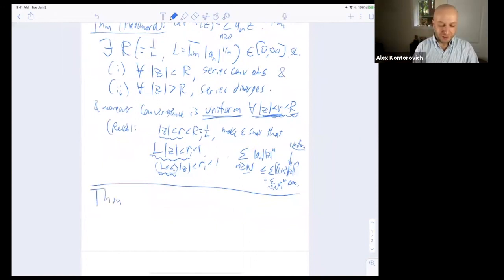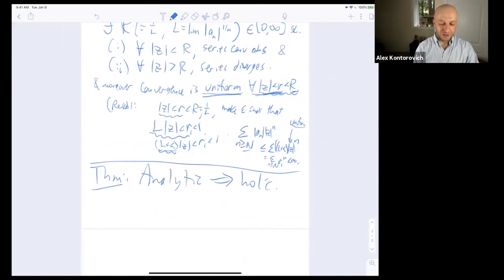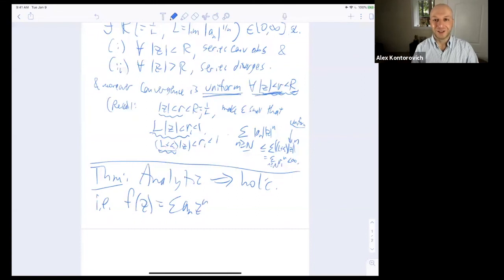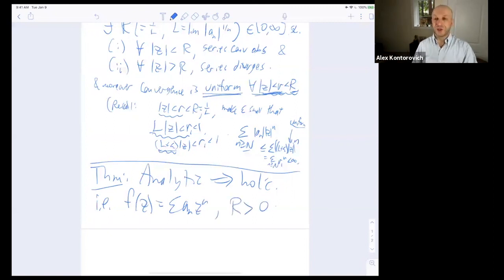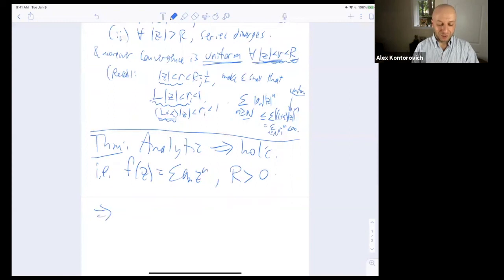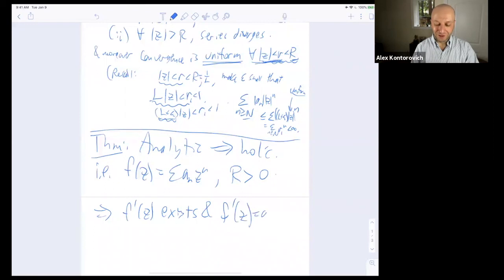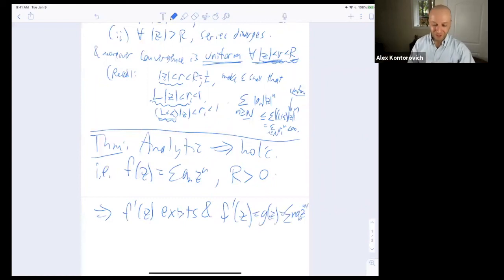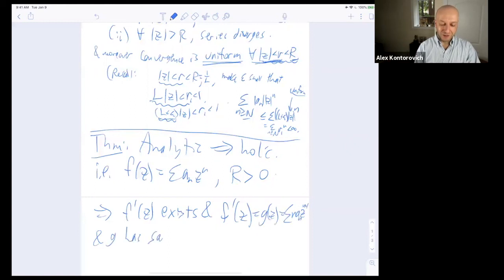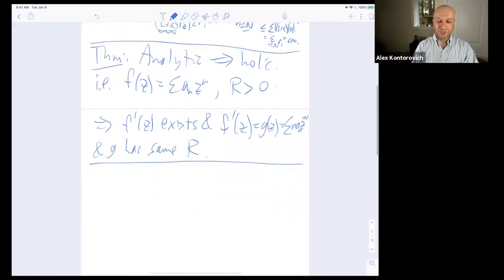The last thing we did is the theorem that analytic implies holomorphic: if F is a power series with positive radius of convergence, then F′ exists and equals the series n·aₙ·z^(n−1) — that is, term-wise differentiation — and G has the same radius of convergence. That's what we started working on last time, and now we're going to do it more rigorously.